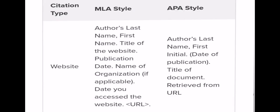For a website citation in MLA style: author's last name, then first name, title of the website, publication date, name of organization, and date you accessed the website. For APA style: last name, first initial, date of publication, title of document, retrieved from URL.